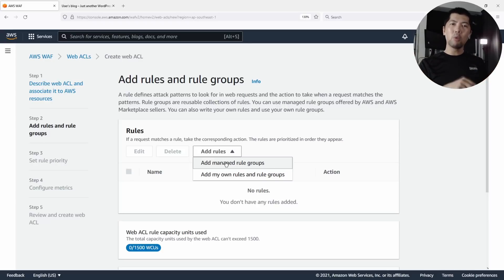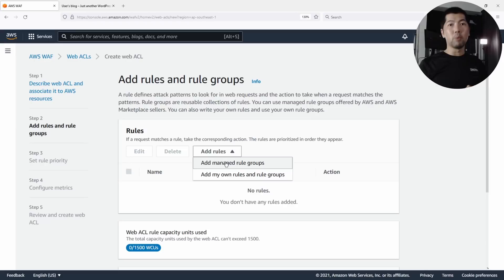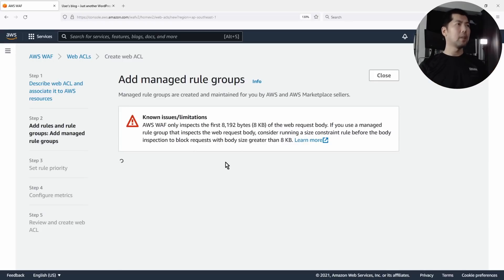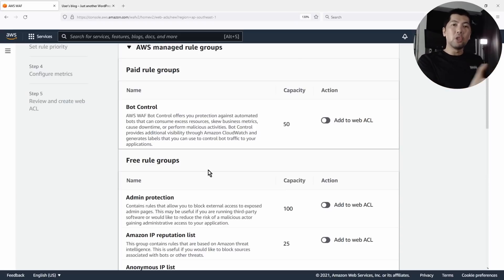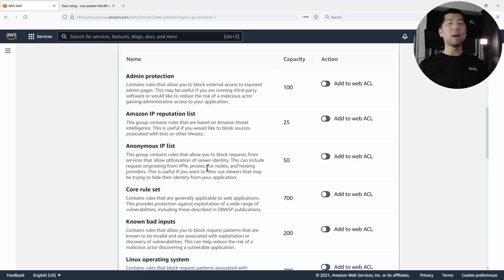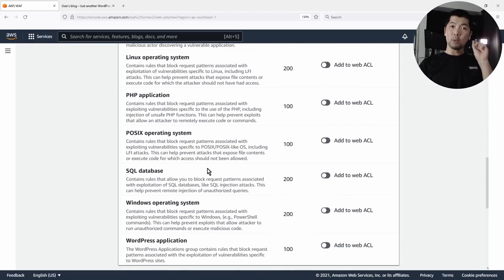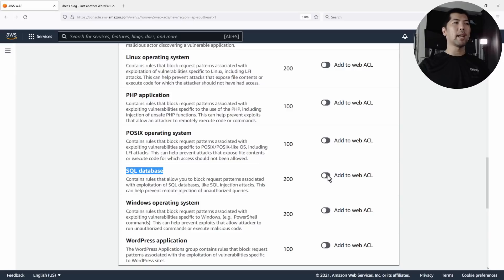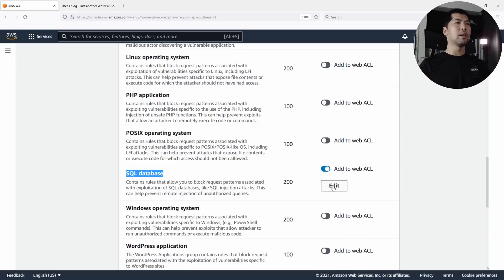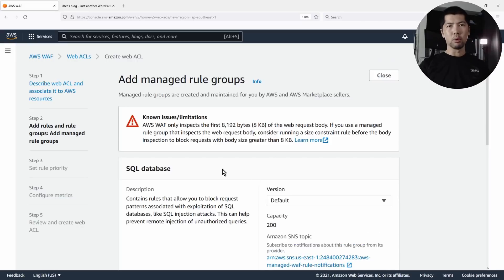The second option is our own rules and rule groups, where you create your own rules and inspect more precisely for the specific type of resources or workloads that you have. Let's click Add Managed Rule Groups. Under AWS Managed Rule Groups, we have bot control, admin protection, IP reputation list, anonymous IP list, and so on. In today's tutorial we want to get blocking capabilities against SQL injection attacks, so let's select SQL Database and then Add to Web ACL.